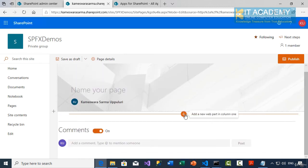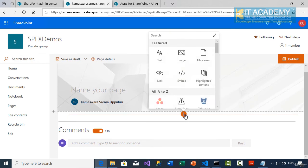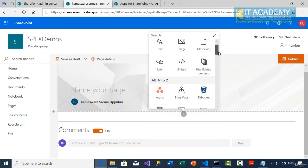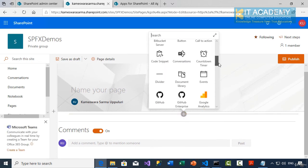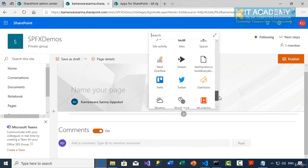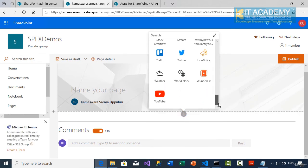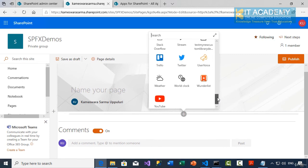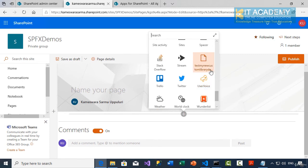And we're going to simply add our web part. So I click on add web part. And what's your web part? It is test my new custom library is the new web part that we have just added to the app catalog. So simply click on this one.